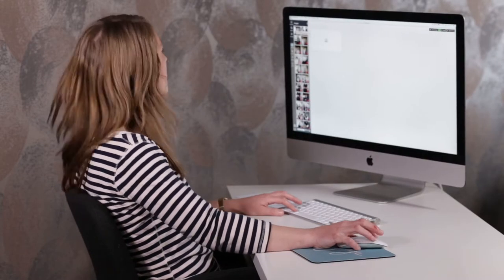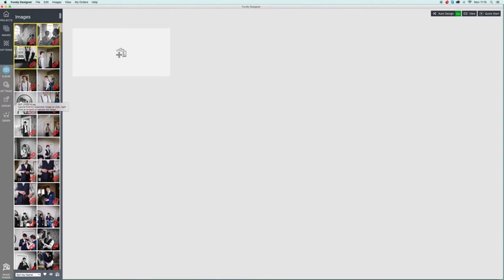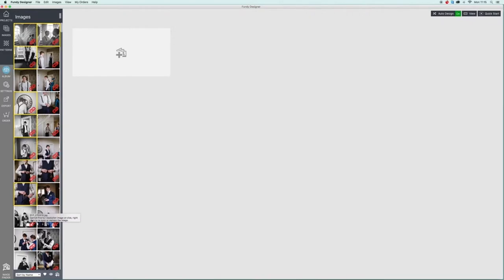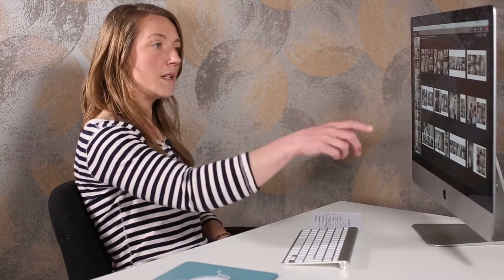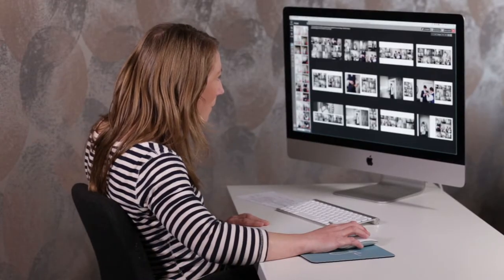I'm going to select a few images from the groom's prep — maybe about maximum eight. I think I'm going to give the groom one page in the album; the bride might get a few more. I'm just selecting a few photographs of the groom getting ready and I'm going to drag them onto the page. There are actually nine images coming through. I'm going to press a button that brings up a few designs that Fundy suggests.